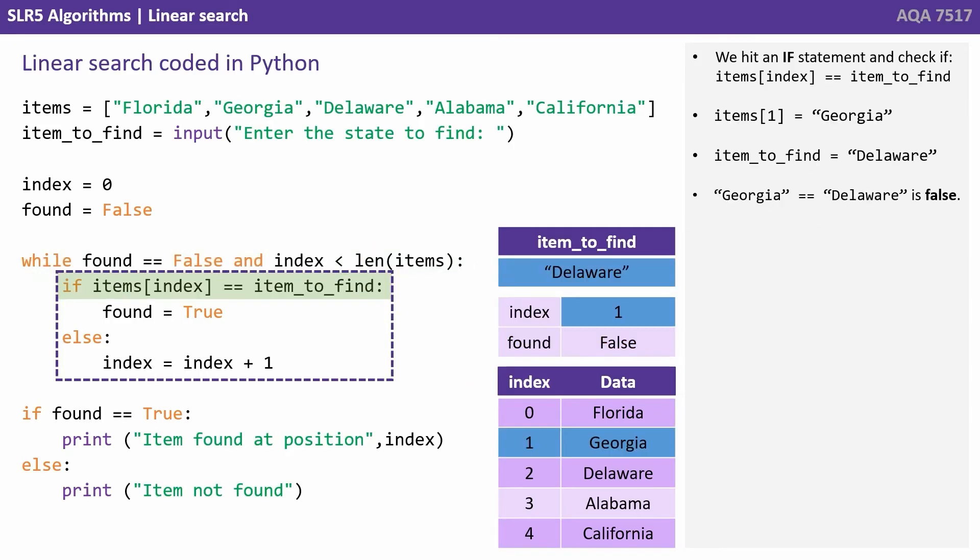So we're back inside the while loop and we hit the if statement and check if items[index] equals item_to_find. Well, items[1] because that's what index is now is Georgia and item_to_find is Delaware. Georgia equals Delaware is still false.